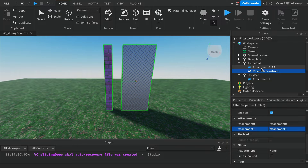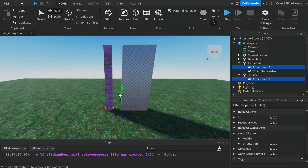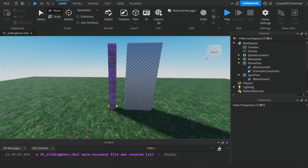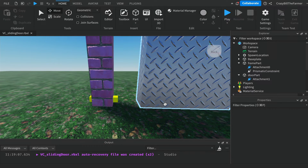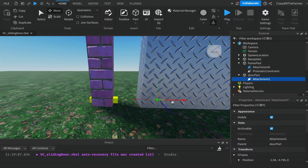We need to move these attachments because we want the door to move from the bottom, not from the middle where they were added. Left-click on Attachment Zero and then use Ctrl or Command to select the other attachment as well so you have both selected. Click the move tool and move them down to the bottom of the parts. Once they're near the bottom, the yellow attachment for the frame part should sit level with the bottom there. Then grab Attachment One on the door and move it so it's protruding out slightly.